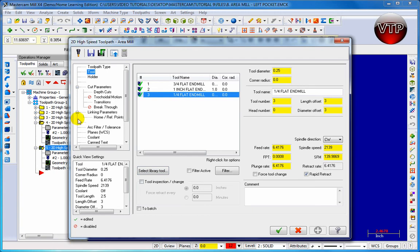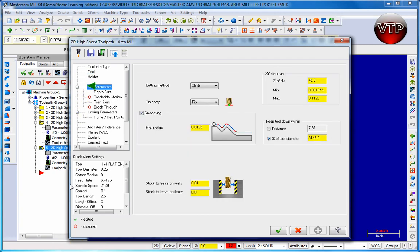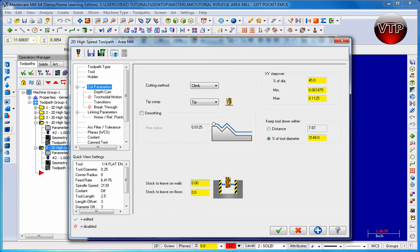Go to cut parameters and let's disable smoothing - we've already done the smoothing in the first operation. And the stock to leave on wall, we're going to change that to zero.